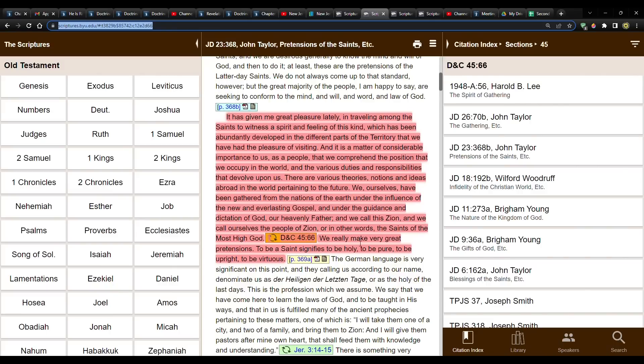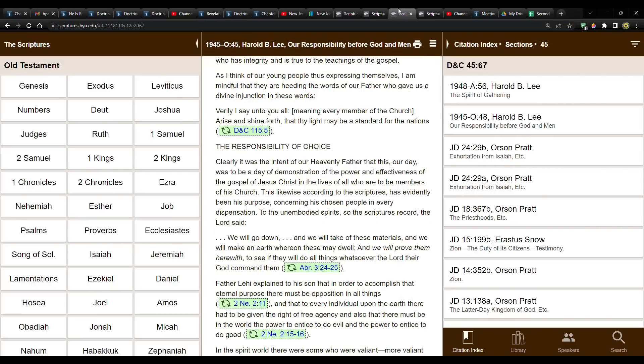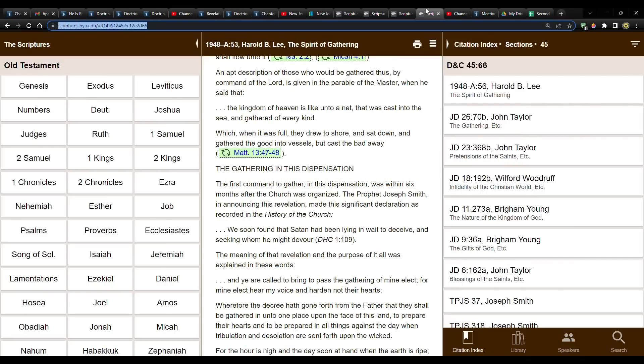And then he references the scripture about Zion being a refuge. We really make very great pretensions. To be a saint signifies to be holy, to be pure, to be upright, and to be virtuous. So as he references that scripture, he's talking about Utah and being here and being gathered in. But there's more. There's more. It doesn't just end there.